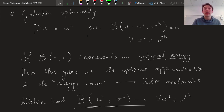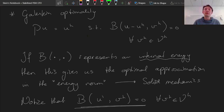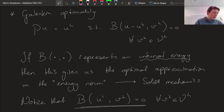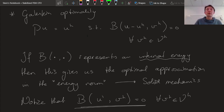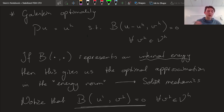The Galerkin optimality projector only makes sense if B represents an internal energy — which is what we have for solid mechanics. For fluid mechanics, we do not have the property that B represents an internal energy, and hence Galerkin optimality produces solutions that are certainly not what we would typically call optimal. Great choice for solid mechanics, but not a good choice for fluid mechanics.